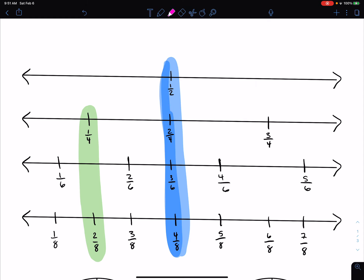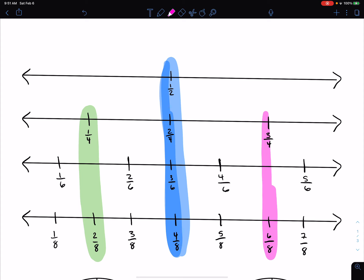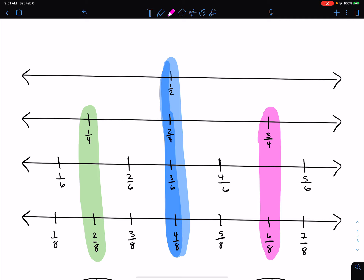Now for 3 fourths, I'm going to do this in pink. I'm going to come straight down my number line and just see what I highlight. So I see that 6 eighths would be equivalent to 3 fourths.